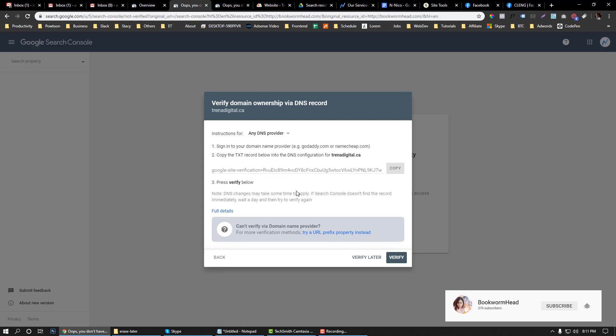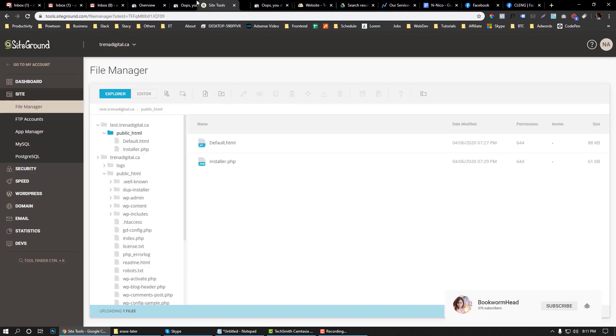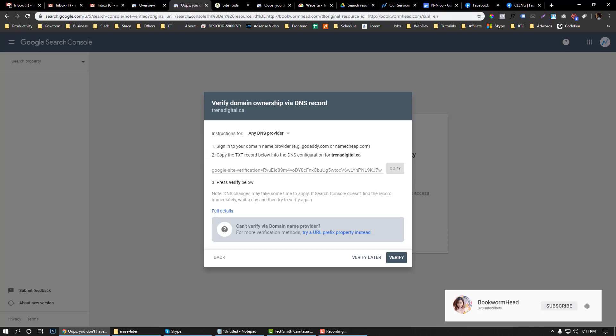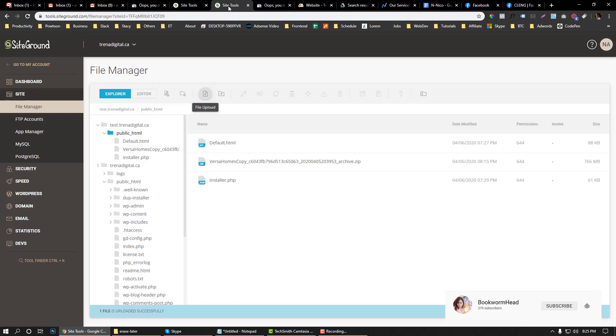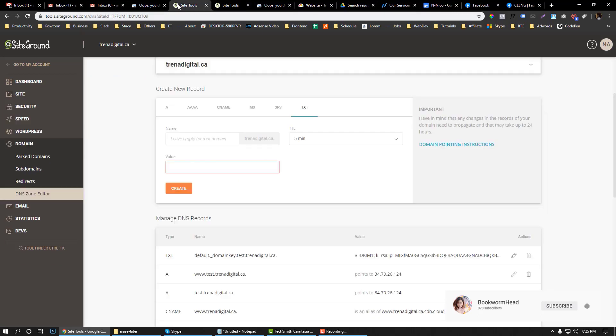You need to verify your TXT record. Right now he's using a SiteGround hosting provider, so we need to go to SiteGround. I will hold on. Now we'll verify our TXT record in SiteGround. Simply copy this TXT record and then go to SiteGround itself.